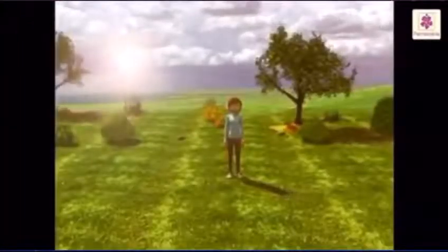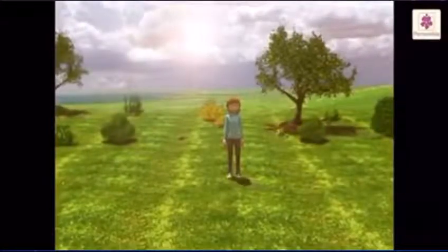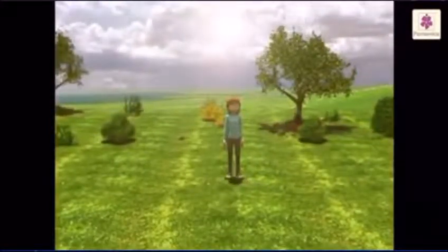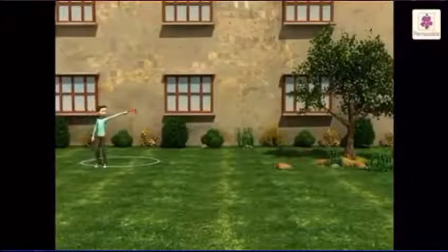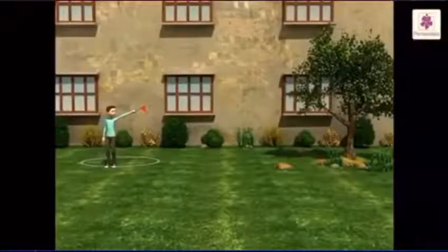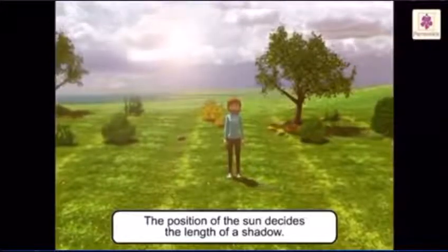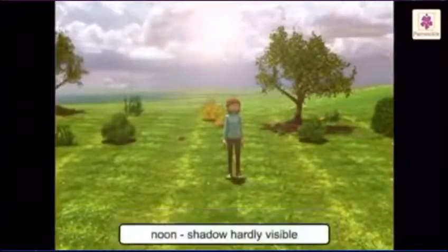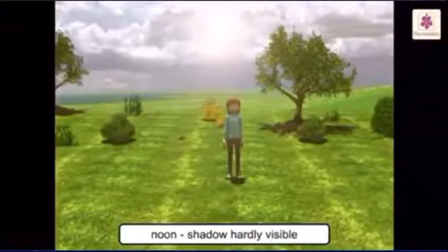Let us do an activity. Go out in the sun at different times of the day and observe your own shadow. Move in different ways and see how your shadow changes. Play games with your shadow. The position of the sun decides the length of a shadow. At noon, the sun is overhead, so there is hardly any shadow.